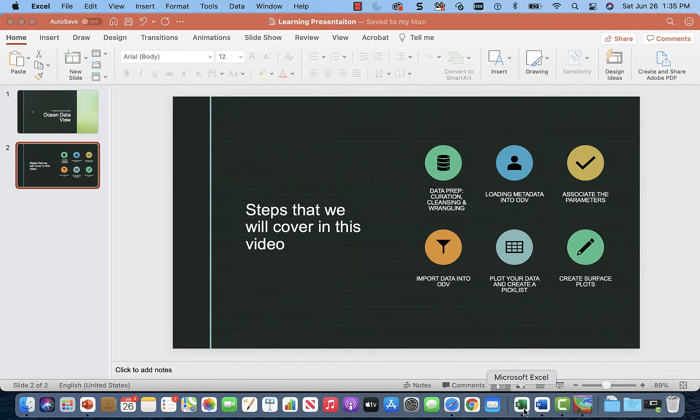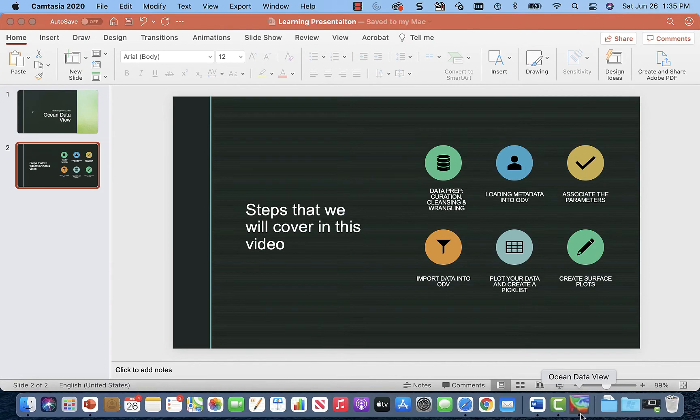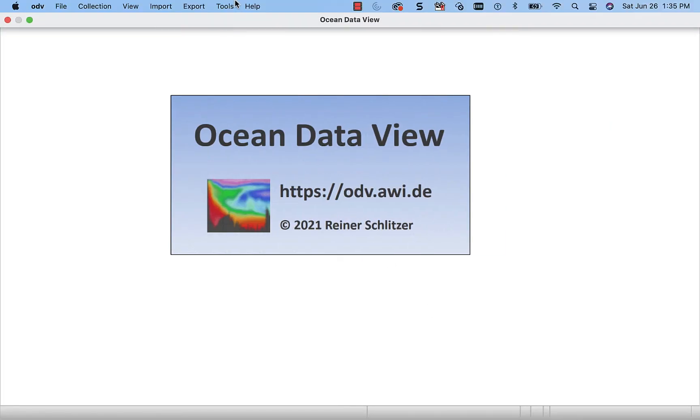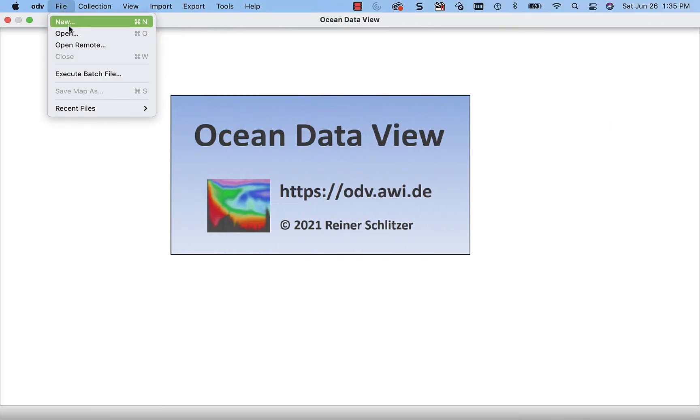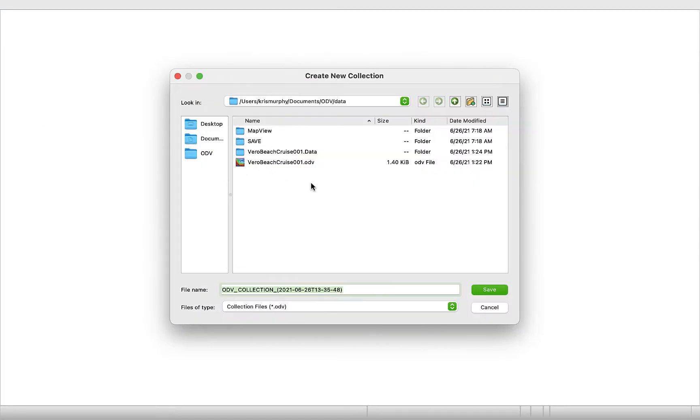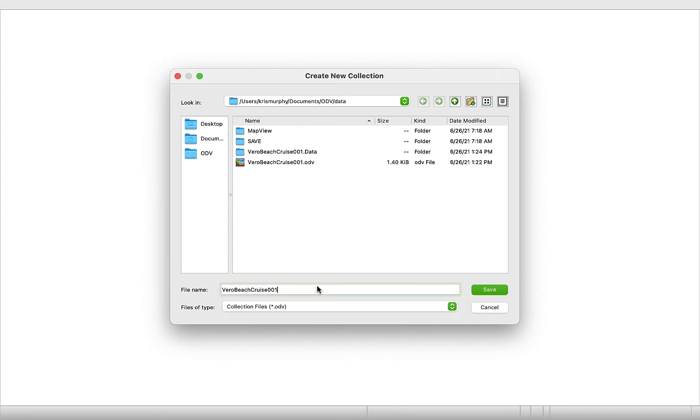There we go. All right. Now we're ready. So we're going to create a new ODV. ODV data. And we're going to call it Vero Beach cruise 001. Saving it as an ODV.